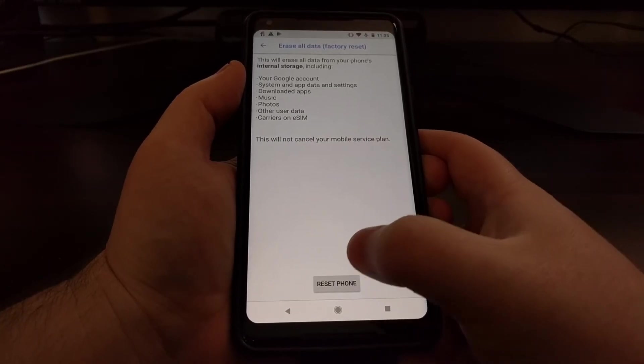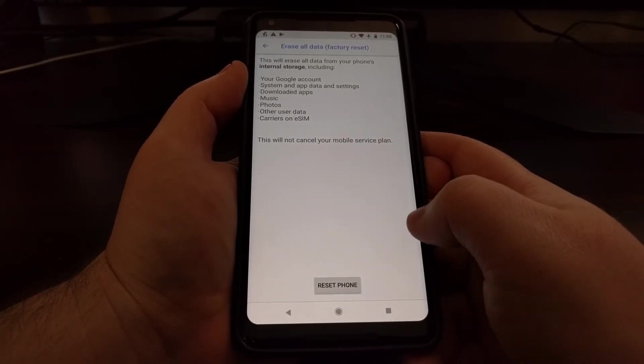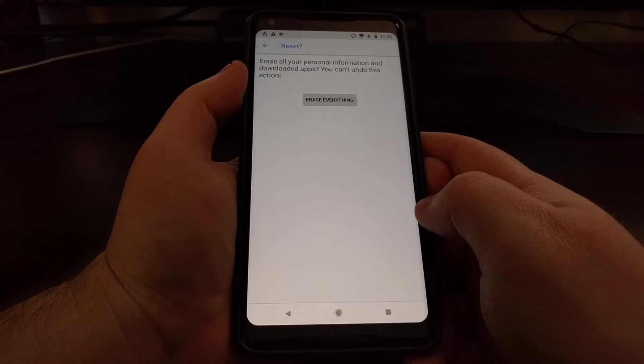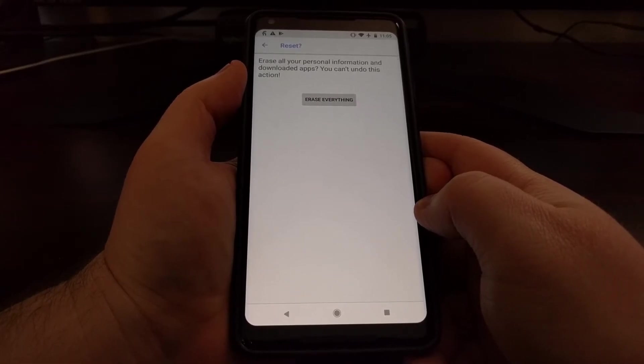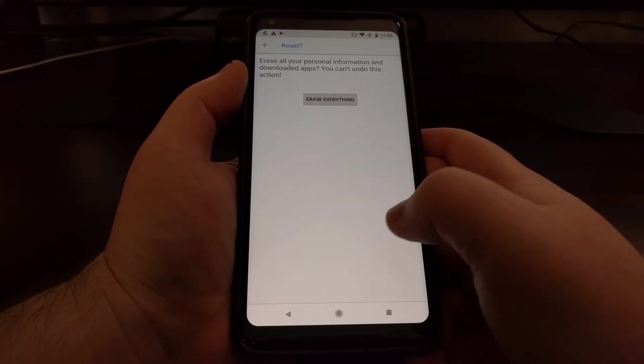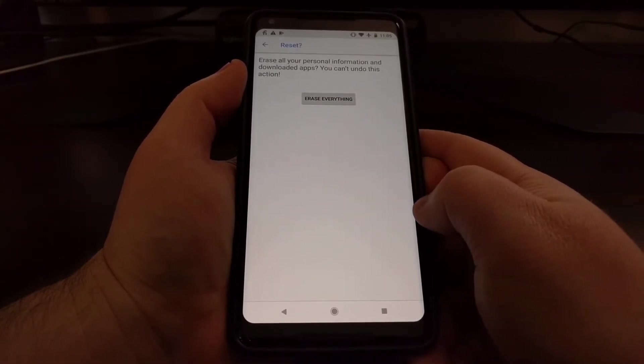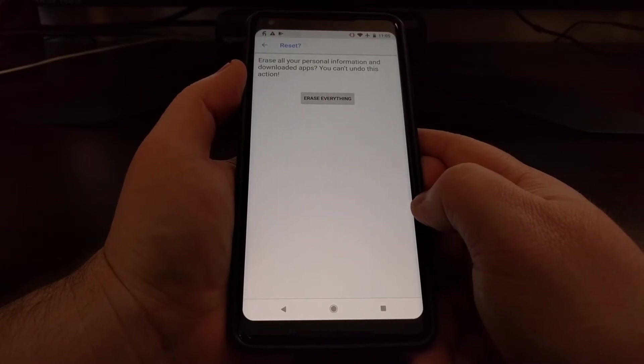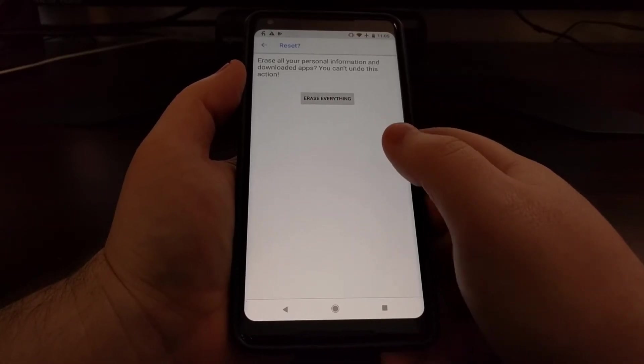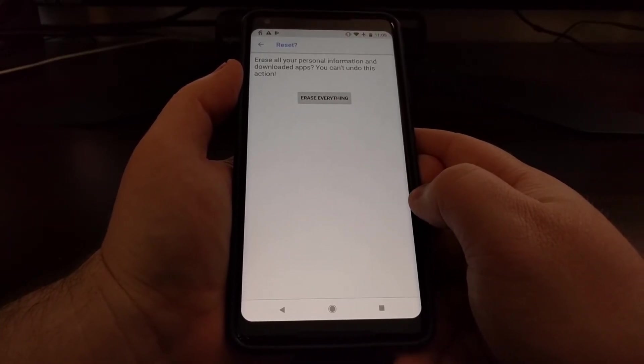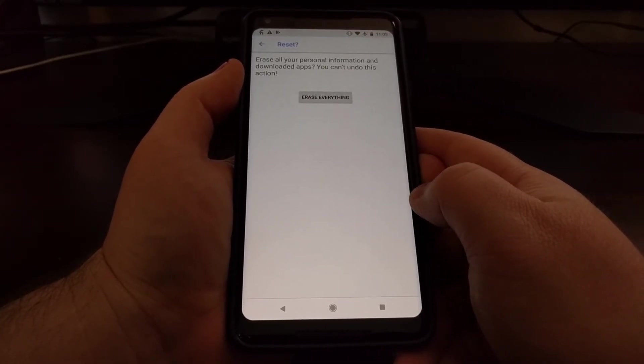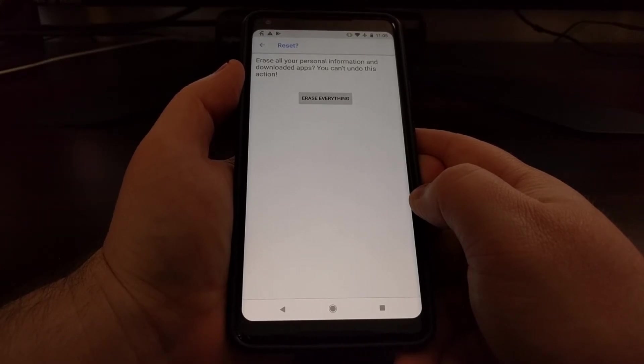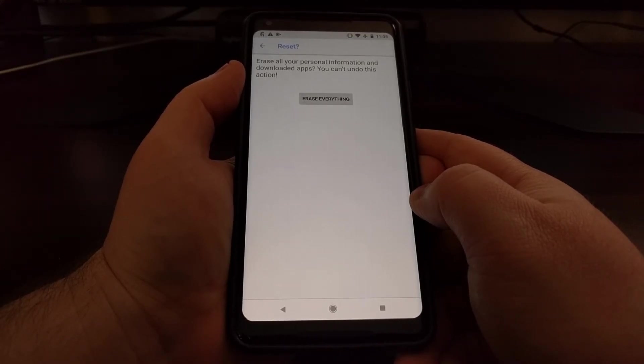From here we just need to tap on the reset phone button. And if you have a pin, pattern, or password you're going to be asked to input that right there. And then all you have to do is tap erase everything and that will perform the factory data reset.